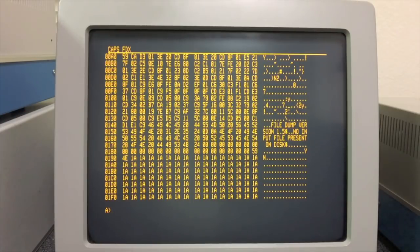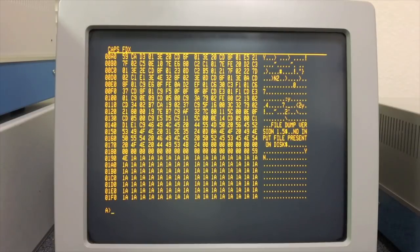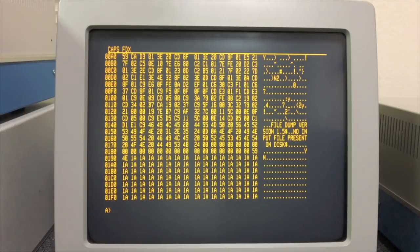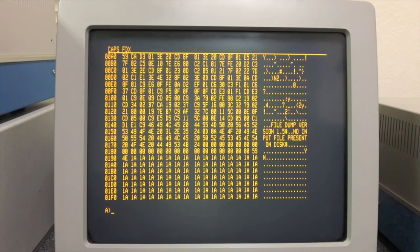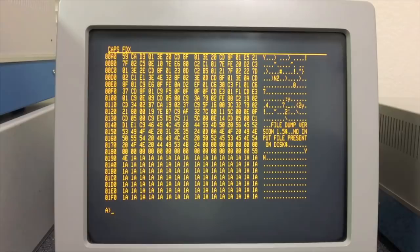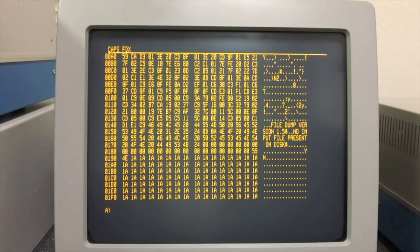Even in CP/M 2 days there's reasons to be able to do this. For example, the debugger DDT would get loaded into RAM at 100 hex just like any other program. However, it then needed to immediately relocate itself up into high memory, up under the BDOS, wherever that happened to be on the machine it was running on so that it could make room to reload the program you were going to debug down at 100. So it had to be relocated at runtime.